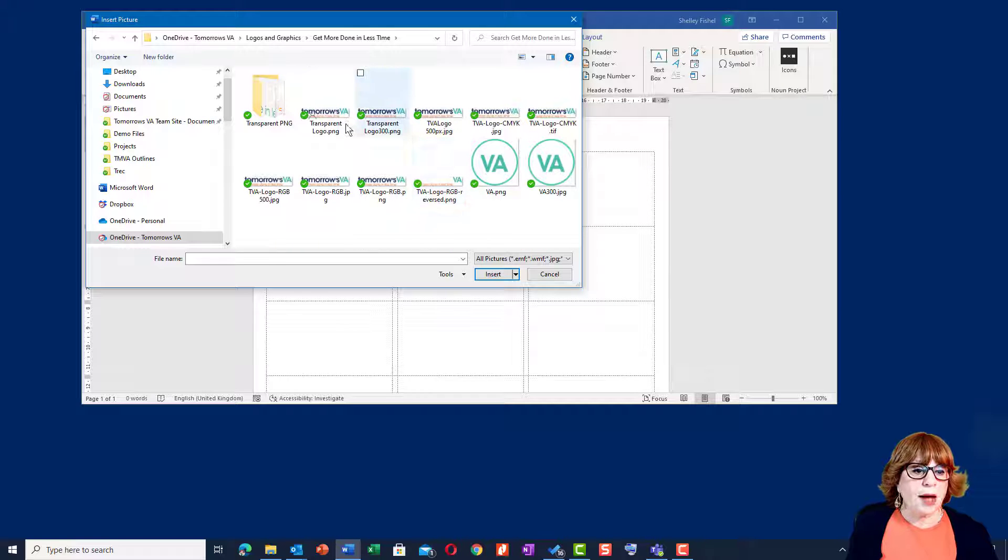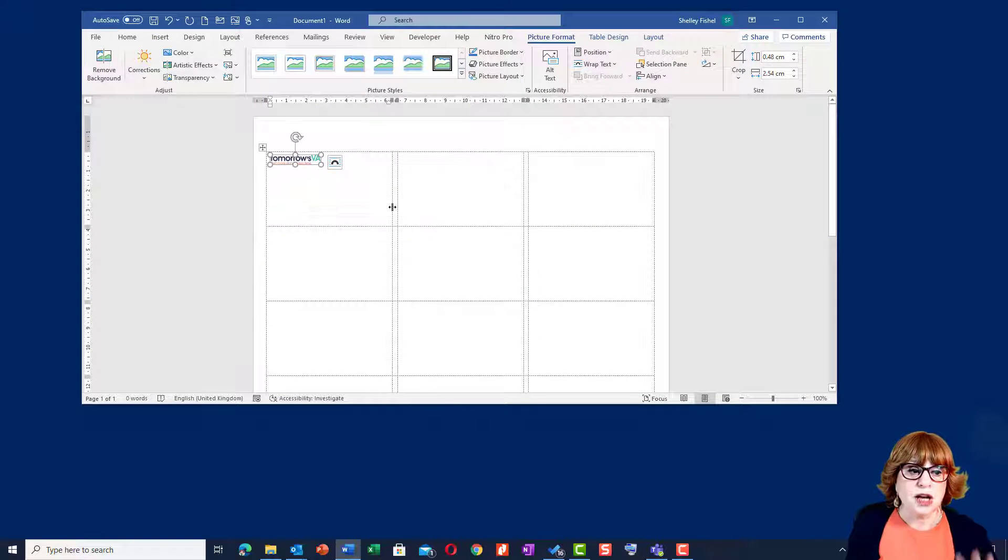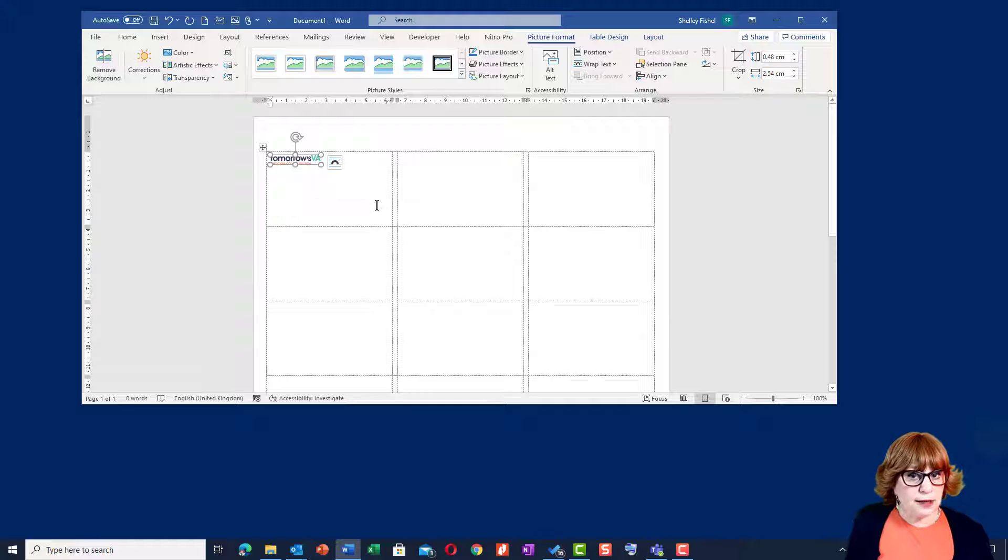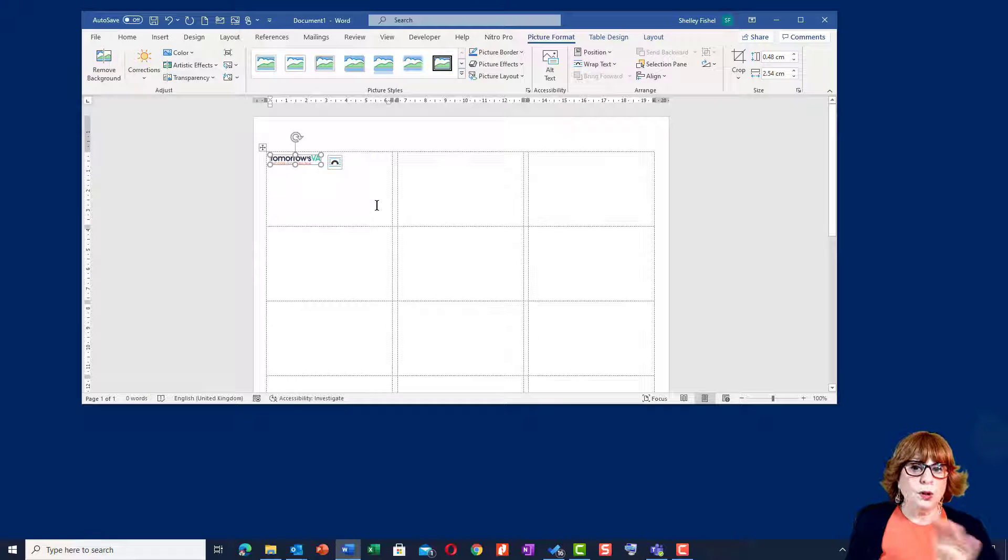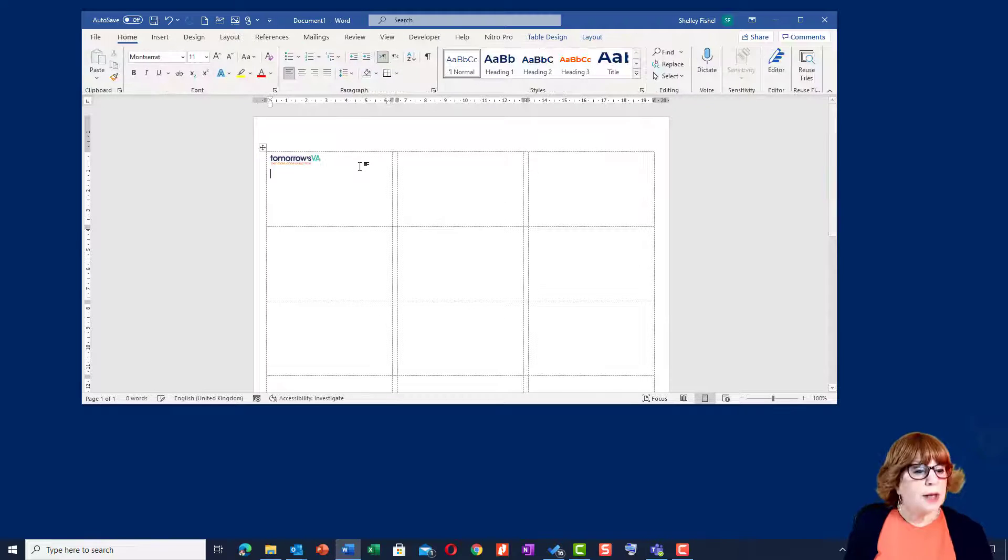updated and sent onto all the other labels. So anything that we do on this first label will be copied across. So there we've got the logo.